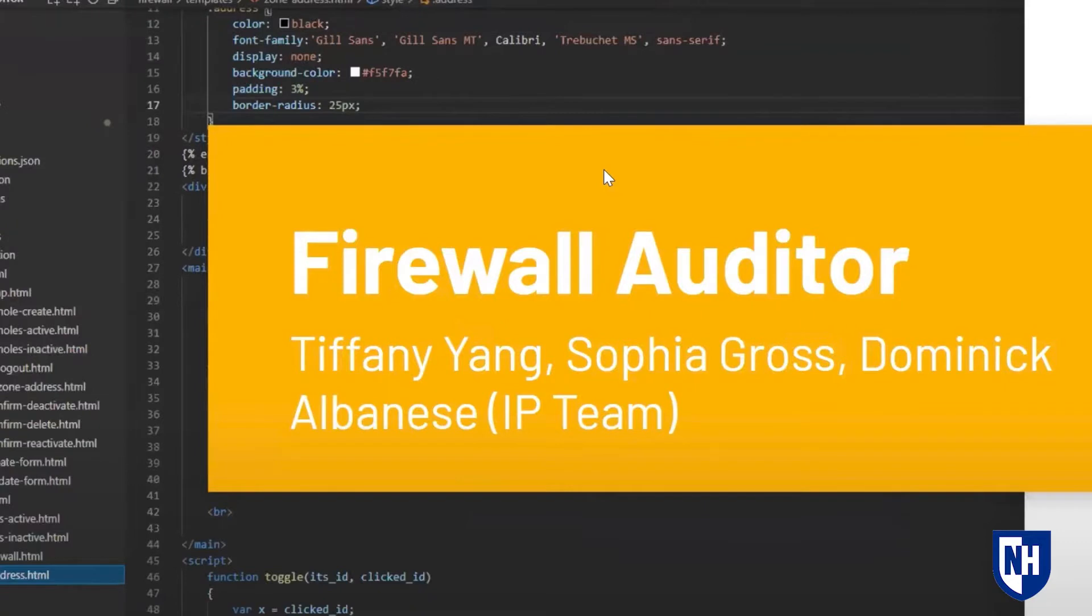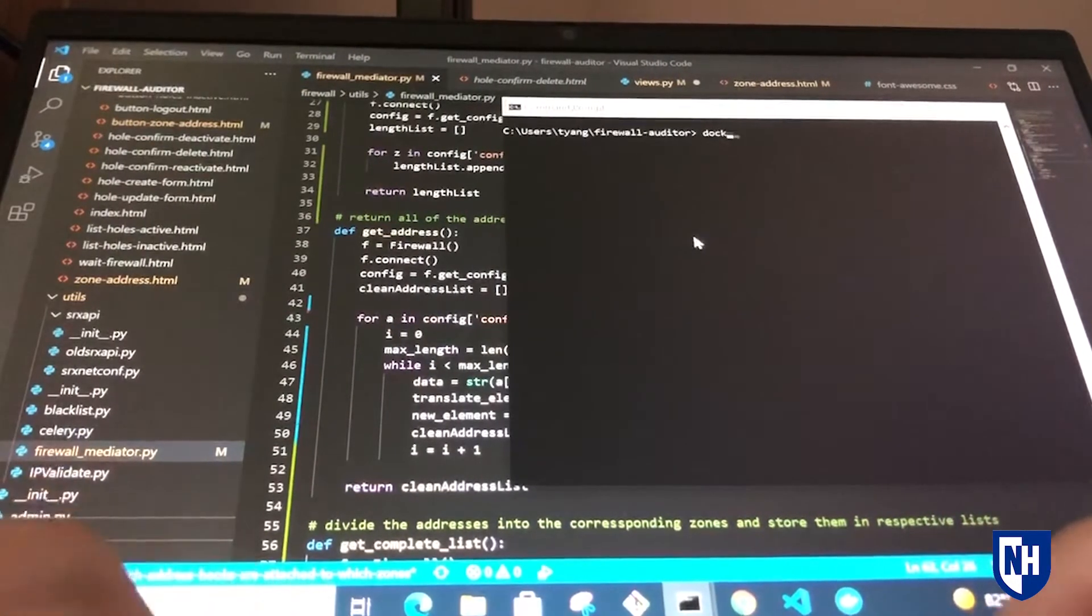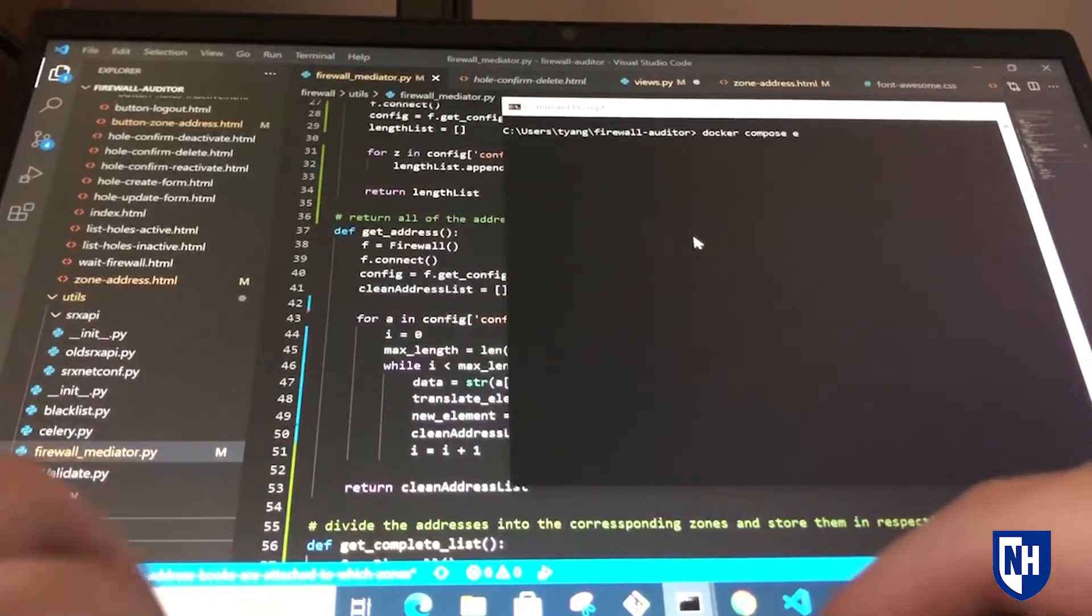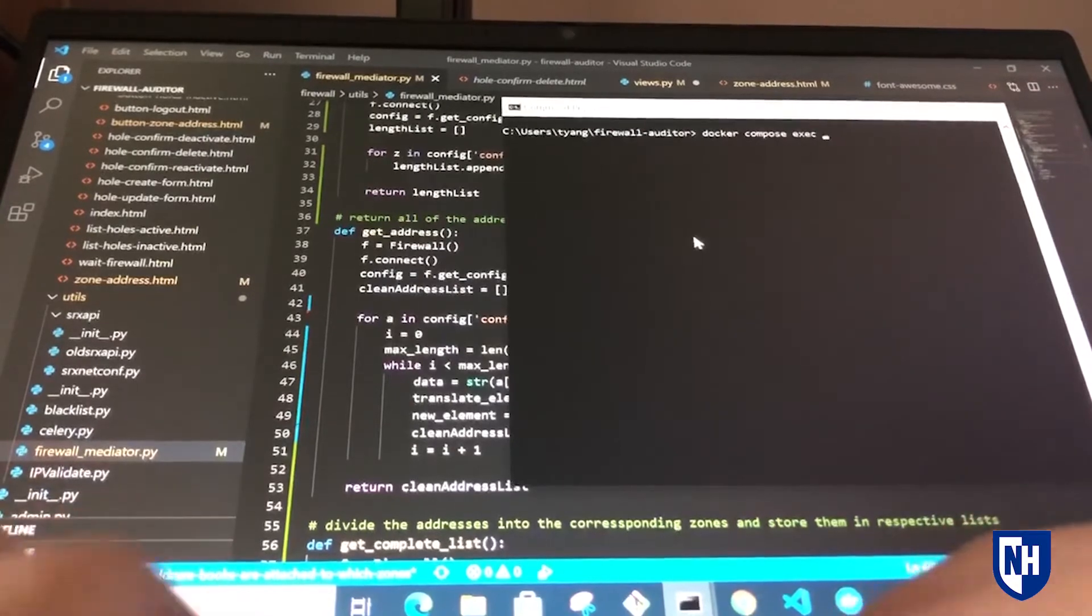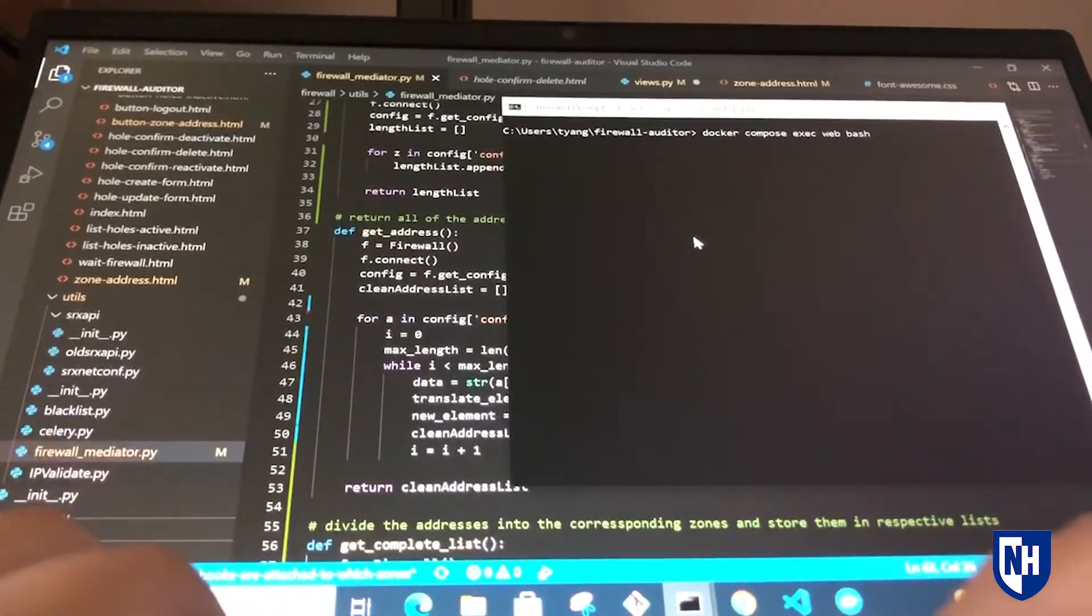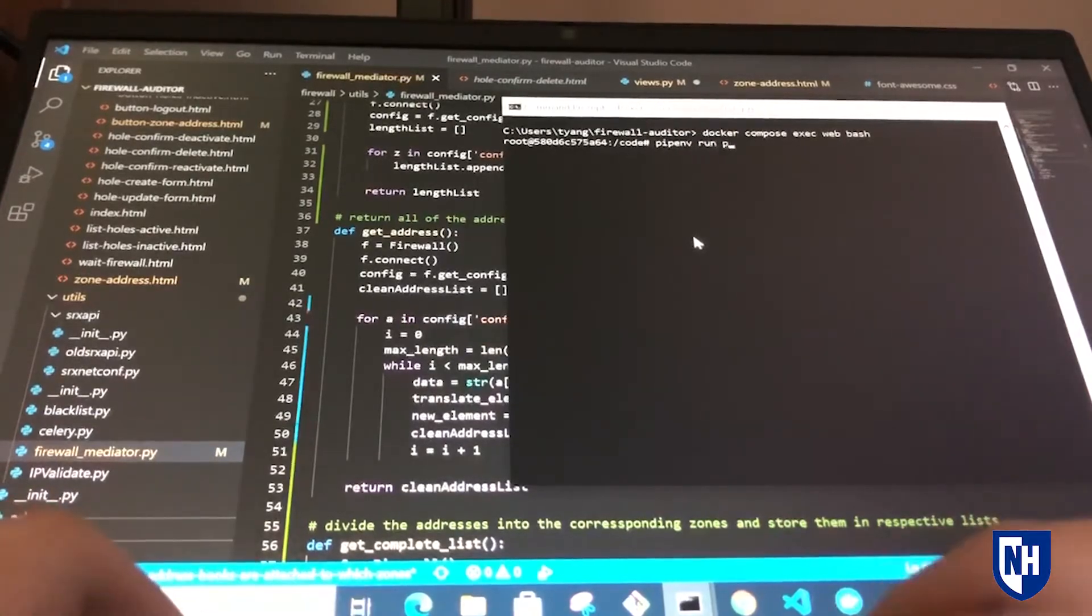Before our project, the IOL firewalls website consisted of pages to list the active and inactive firewall holes. We updated the website to display information about different problems or errors in the firewall.